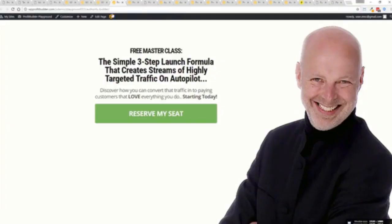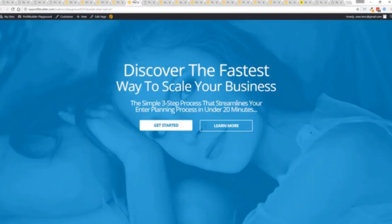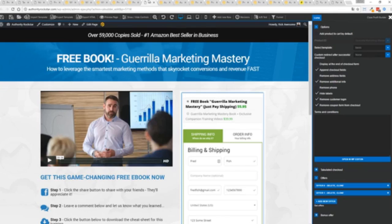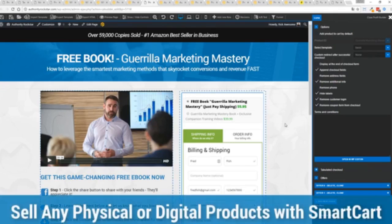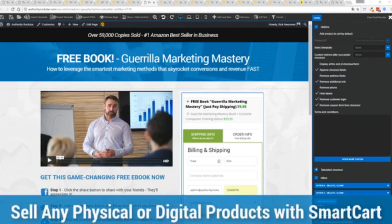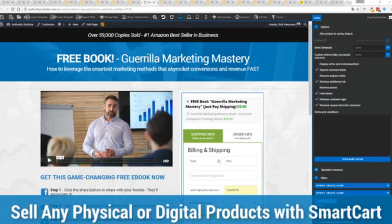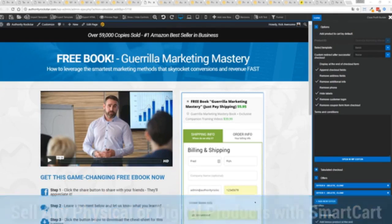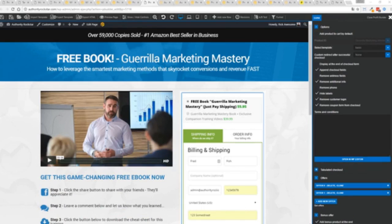So again, we've gone above and beyond with this to create amazing landing pages for any type of business you want. And if you want to sell any sort of physical or digital product, you can do that with a brand new smart cart system built right into Profit Builder. Now, other systems charge hundreds of dollars a month for this one feature, but it's included as core in Profit Builder.